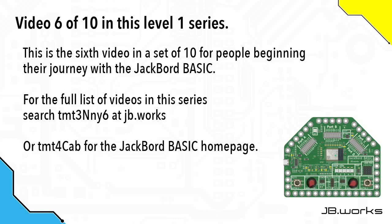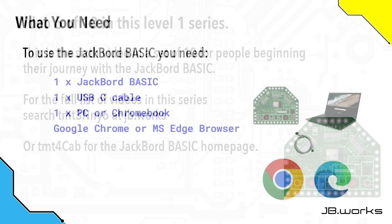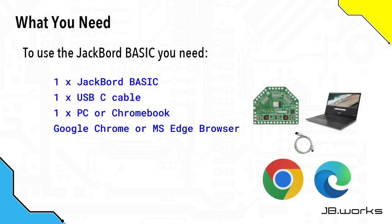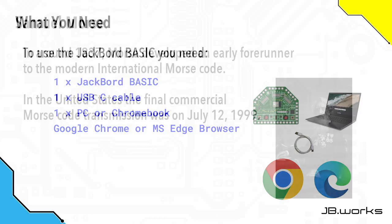This is the sixth video in a set of ten for people beginning their journey with the Jackboard Basic. For a full list of videos in this series, search the TMT code shown in the middle of the screen at jb.works. For this video, you're going to need the Jackboard Basic, a USB-C cable, a PC or a Chromebook, and either the Google Chrome web browser or the Microsoft Edge web browser.